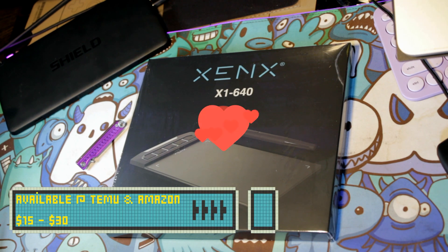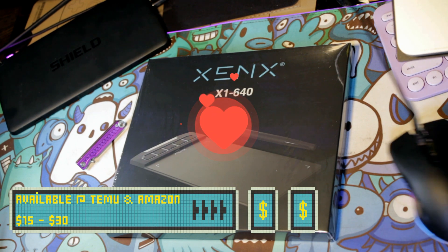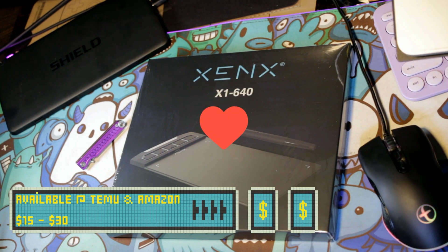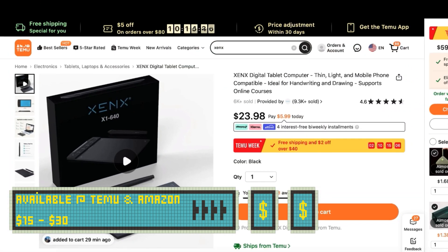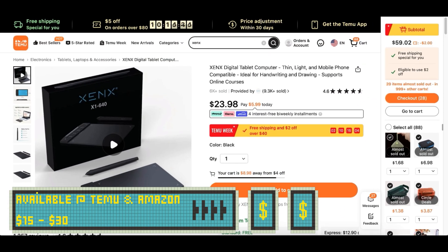The X1 640 Ultra Thin Graphic Drawing Tablet is available on Amazon and Temu costing from $15 to $30.